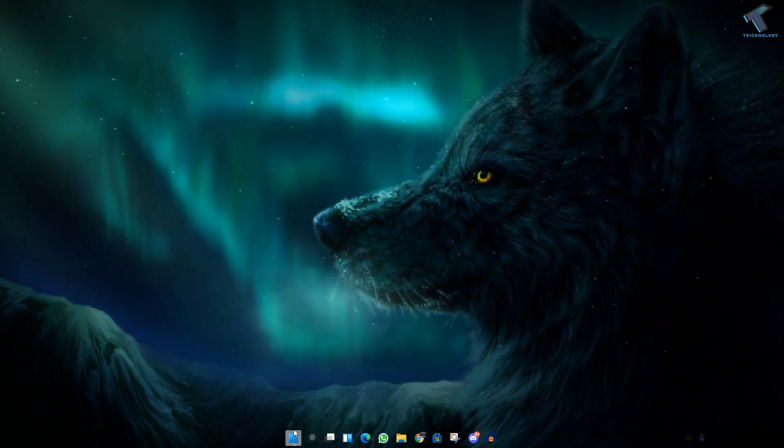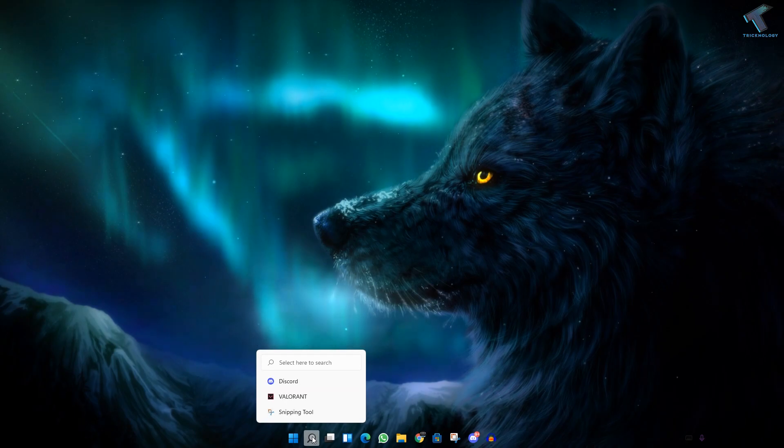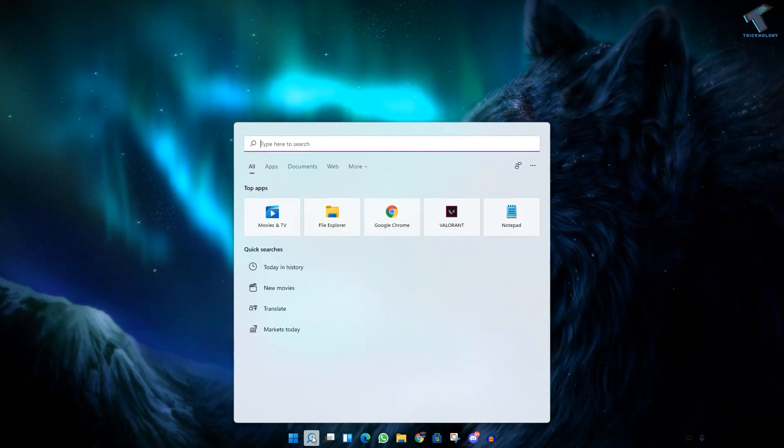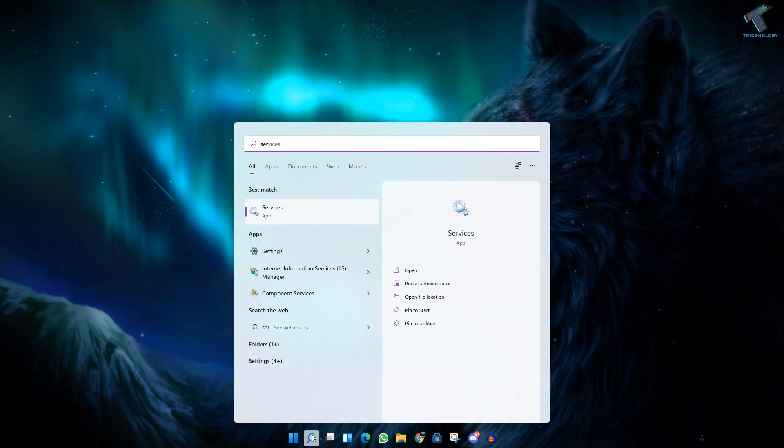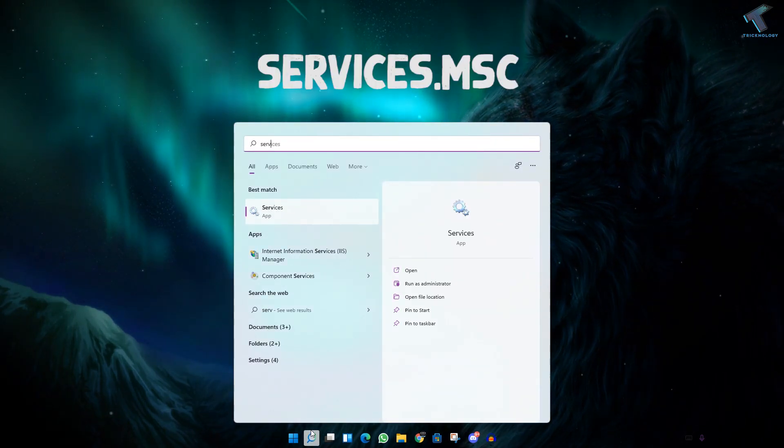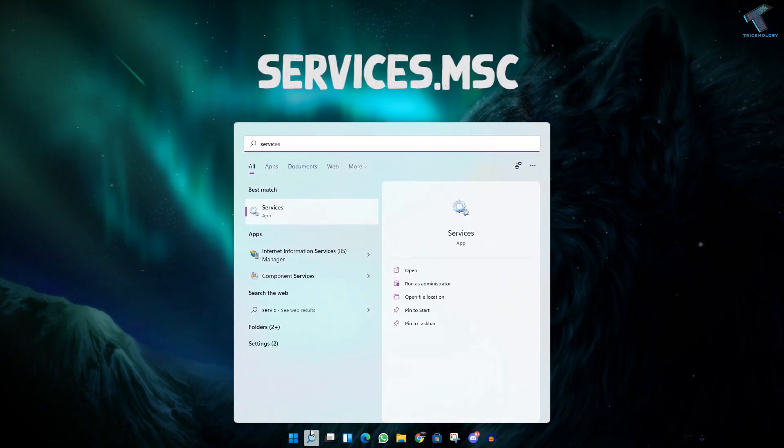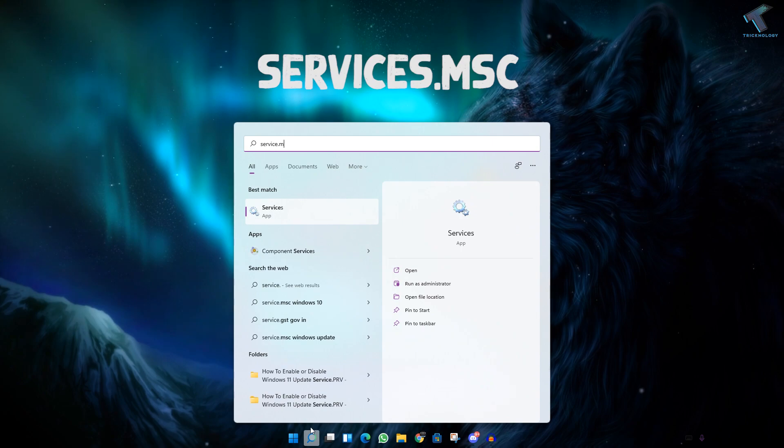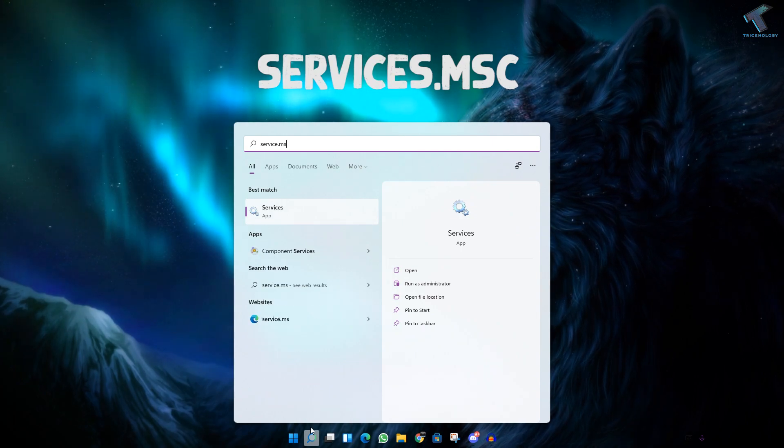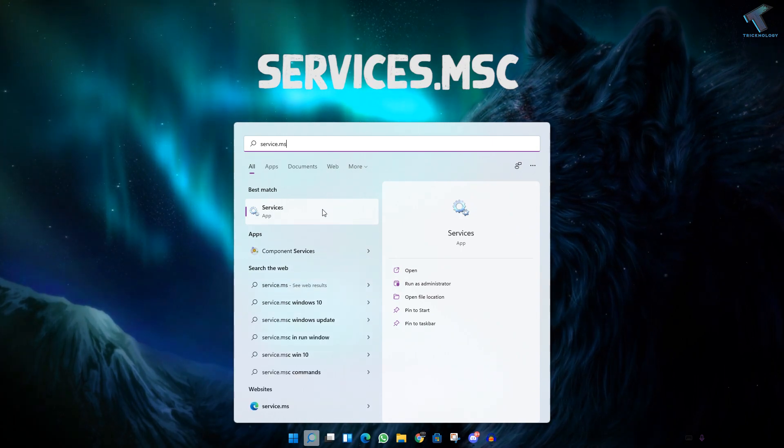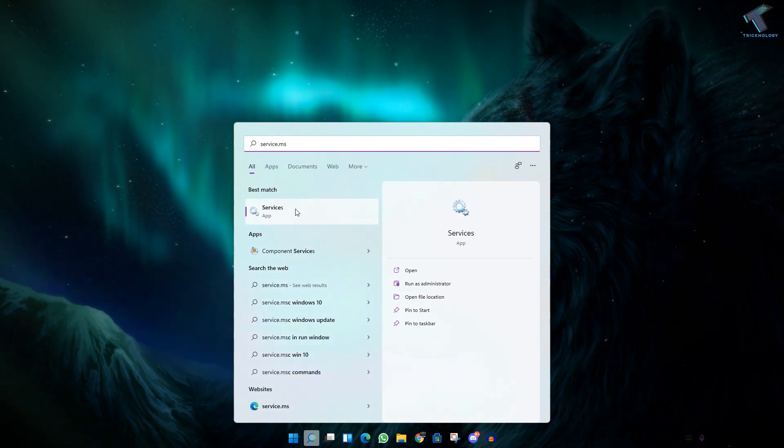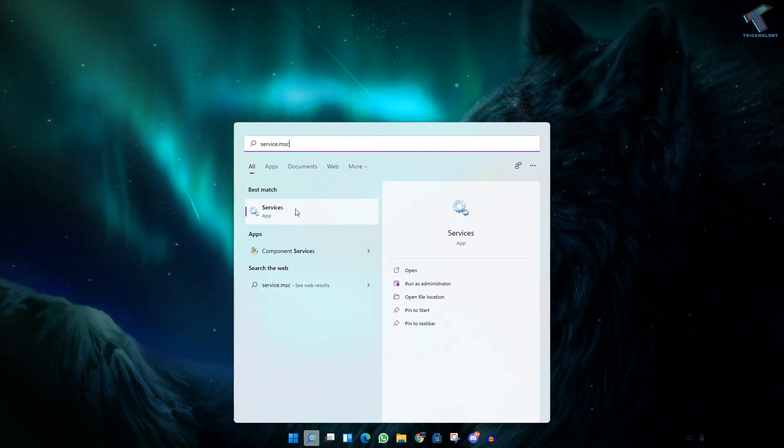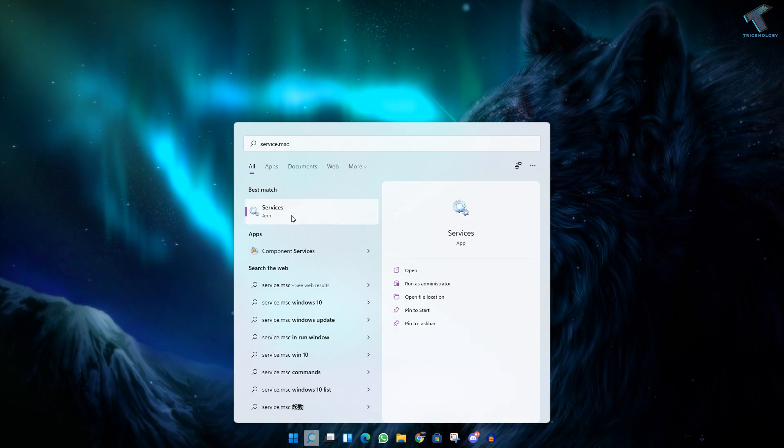So first of all, what you have to do is need to go to your search menu, type over there services.msc. Now click on services or press enter.